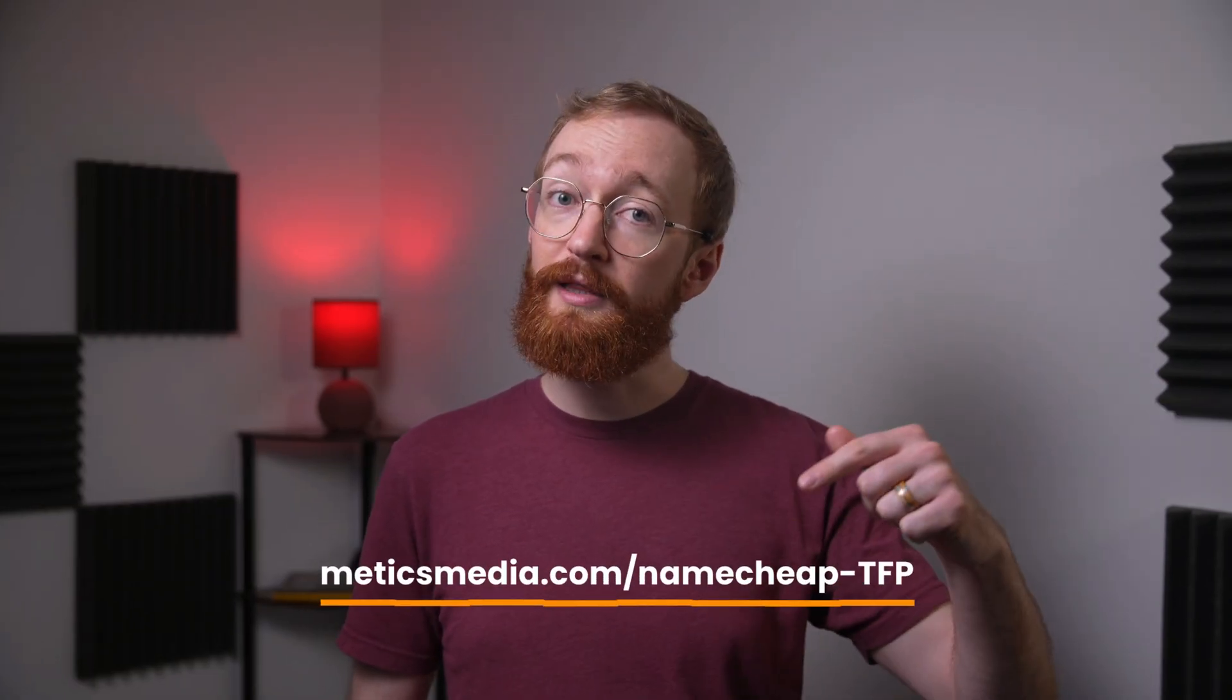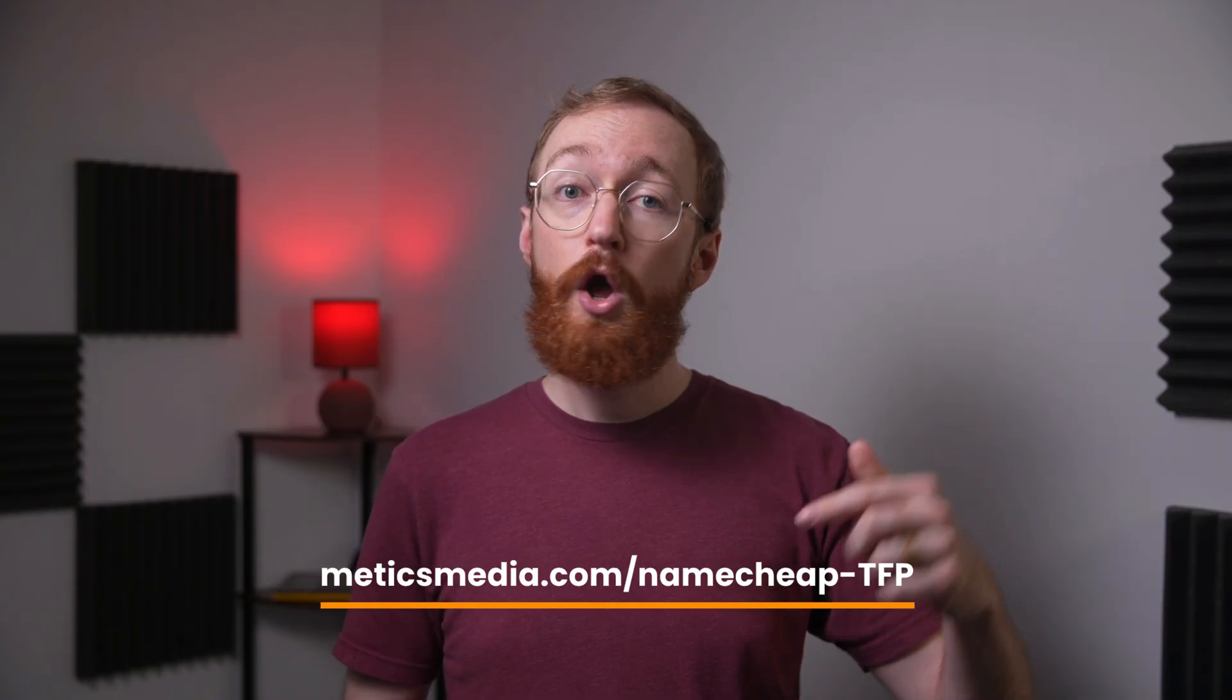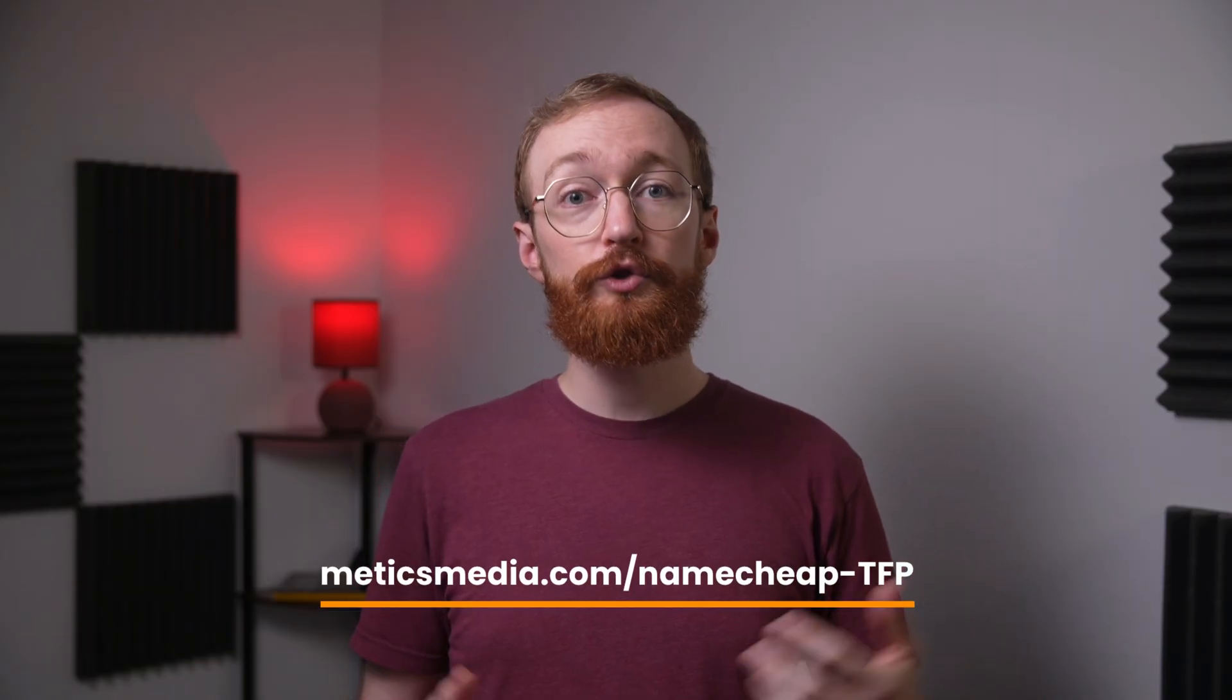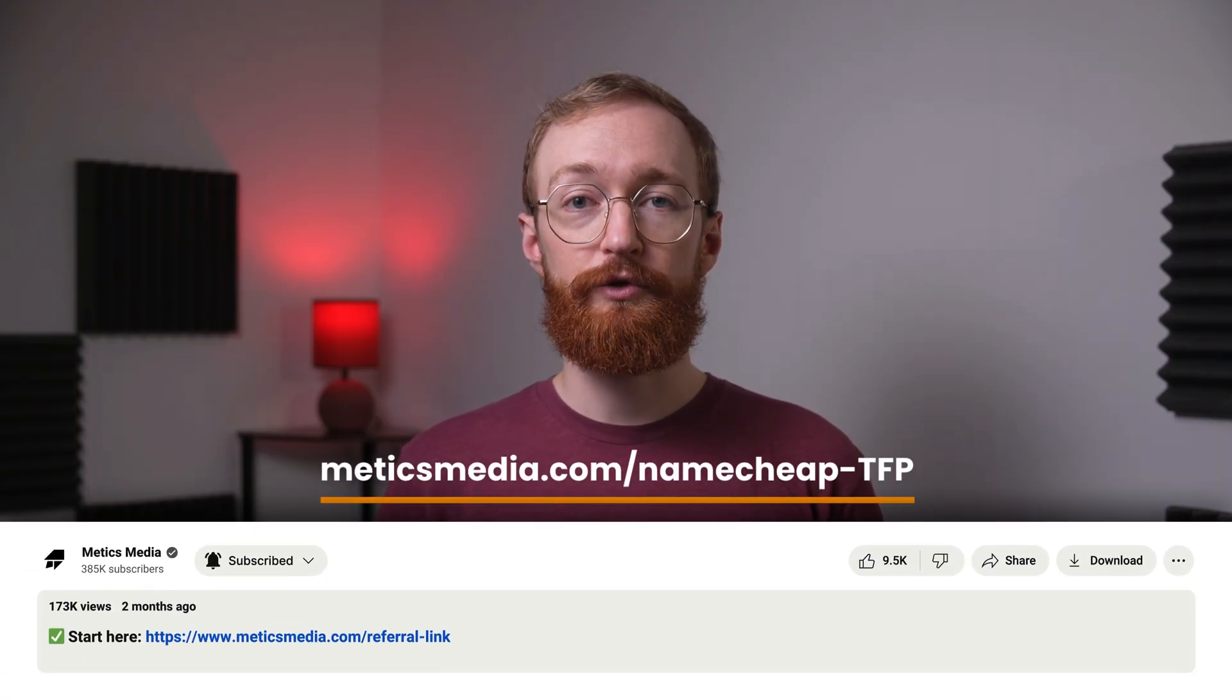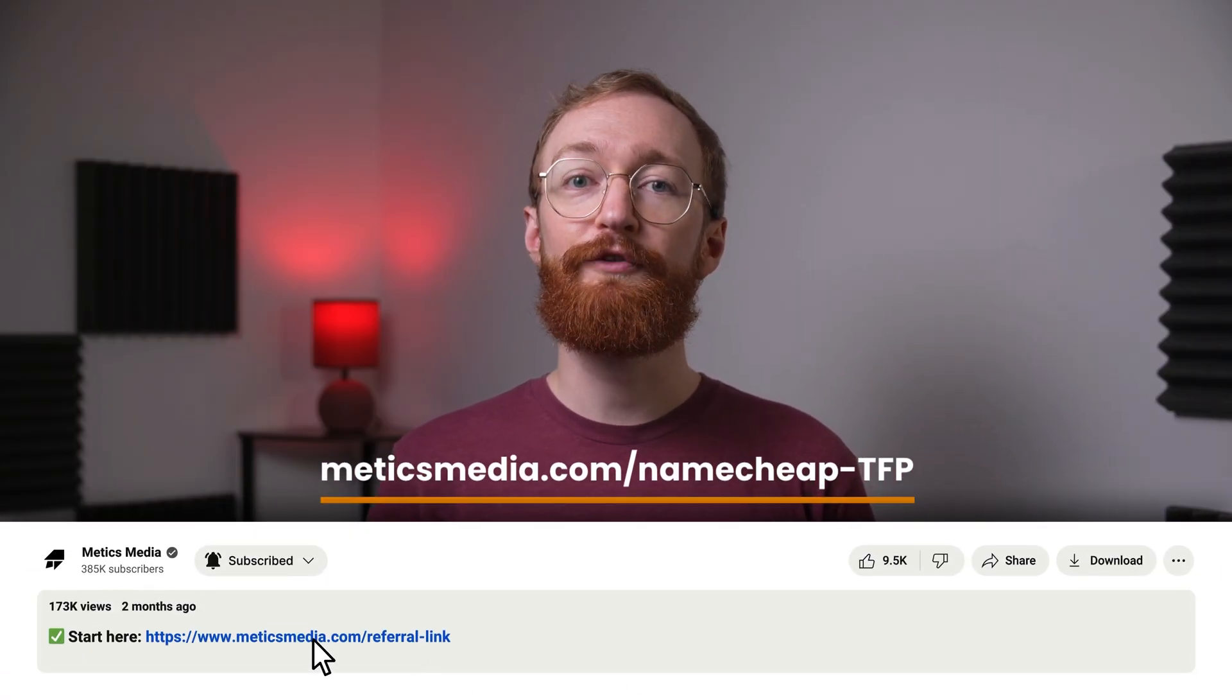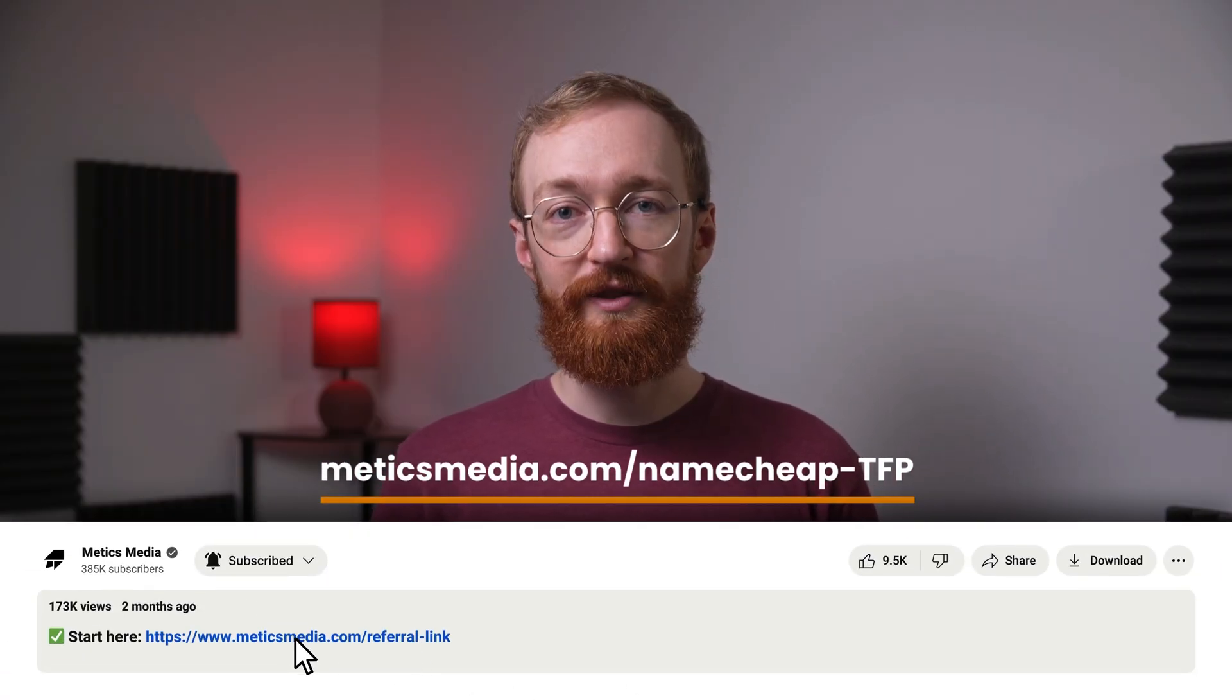The best part is almost everything in this guide is completely free. You'll only pay for your Namecheap hosting and a domain. To get the best available deal for Namecheap, go to the link right here at the bottom of the screen, or just scroll down to the video description and click on the first link you find there.